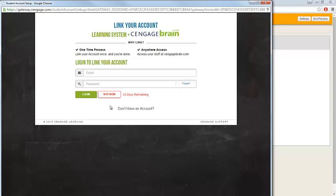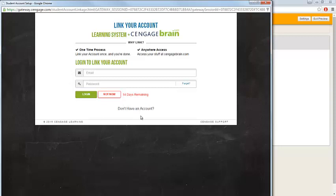If you have used Cengage Brain in previous courses, you can link to your existing account by entering your email address and password. If you do not have a Cengage Brain account, click the Don't Have an Account link and create your account.